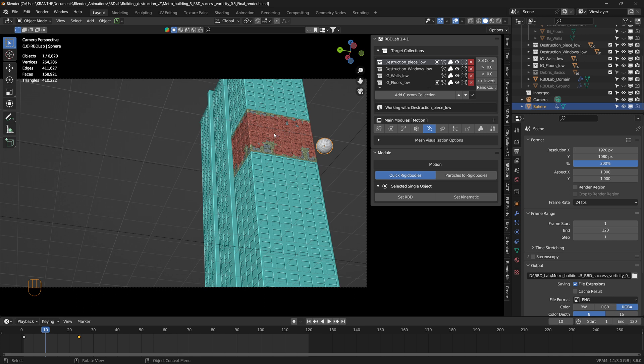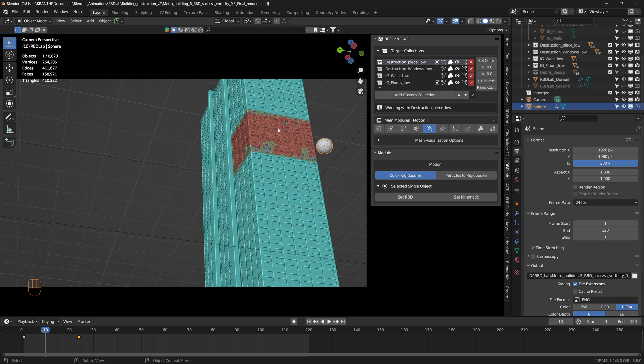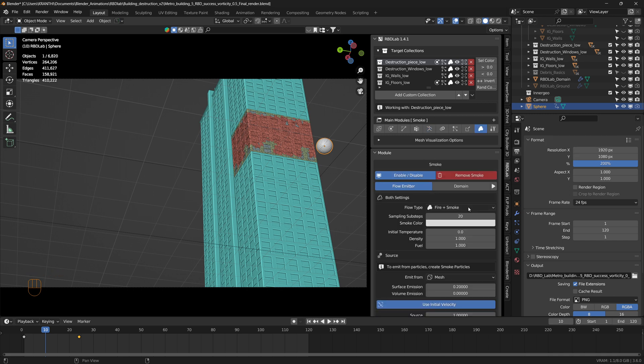And then I added debris as per my tutorial, and then also added smoke to these target collections. This procedure is explained in my tutorial series, the building destruction tutorial series, so please take a look.